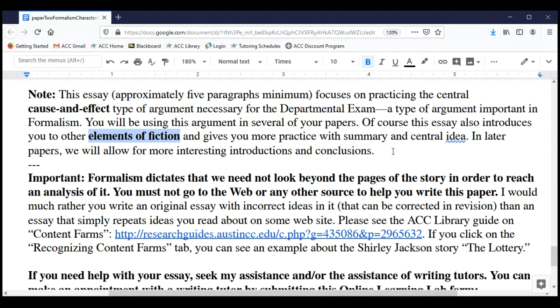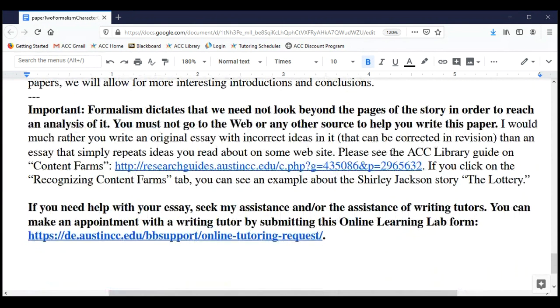Formalism really urges us to consider that as long as you have a fundamental understanding of certain terms — like dynamic character, or internal conflict — you can write about those in a story. All you need is a basic understanding of those terms and the story in front of you. We don't want you going out and doing research.